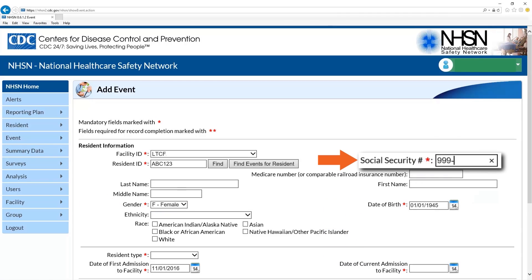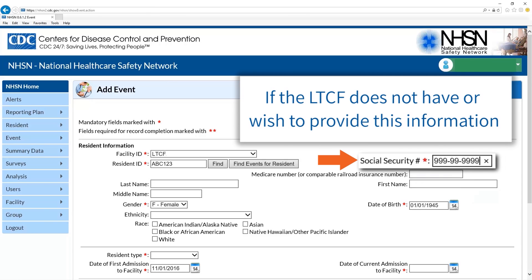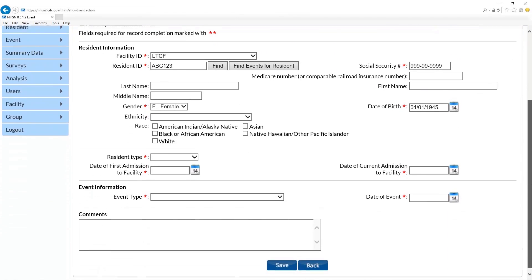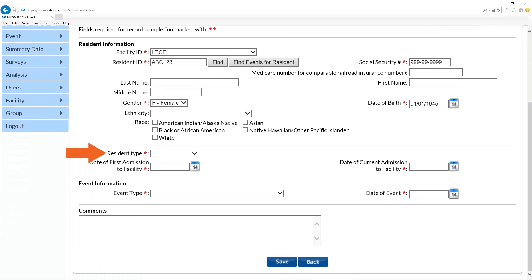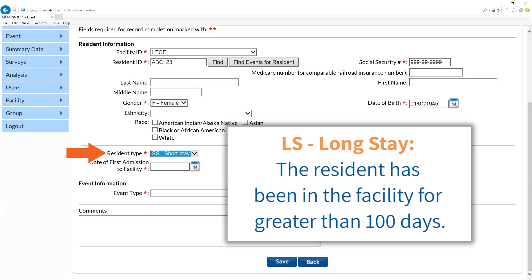NHSN provides an option to enter all nines for the social security number if the LTCF does not have or wish to provide this information. Next, enter the resident type. If the resident has been in the facility for less than or equal to 100 days, enter SS for short stay. If they have been in the facility greater than 100 days, enter LS for long stay.